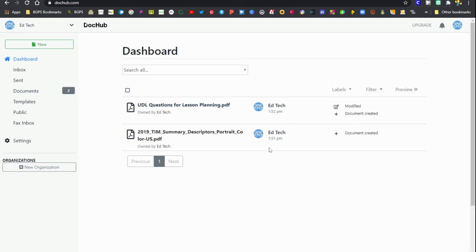The files that you have accessed using Google Classroom or any PDF that you have opened with DocHub to edit will be located here.